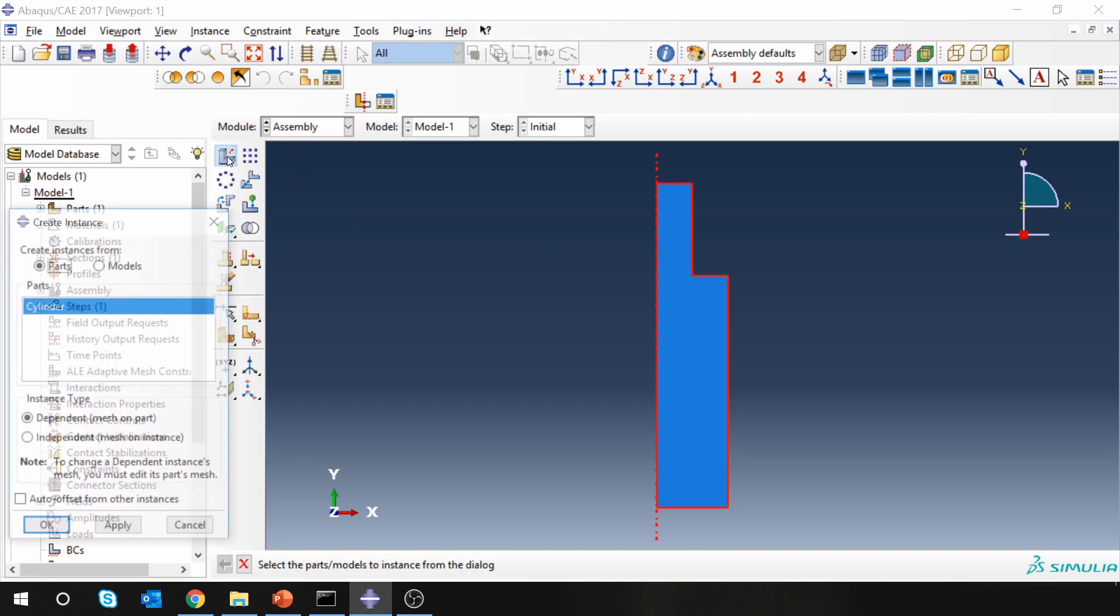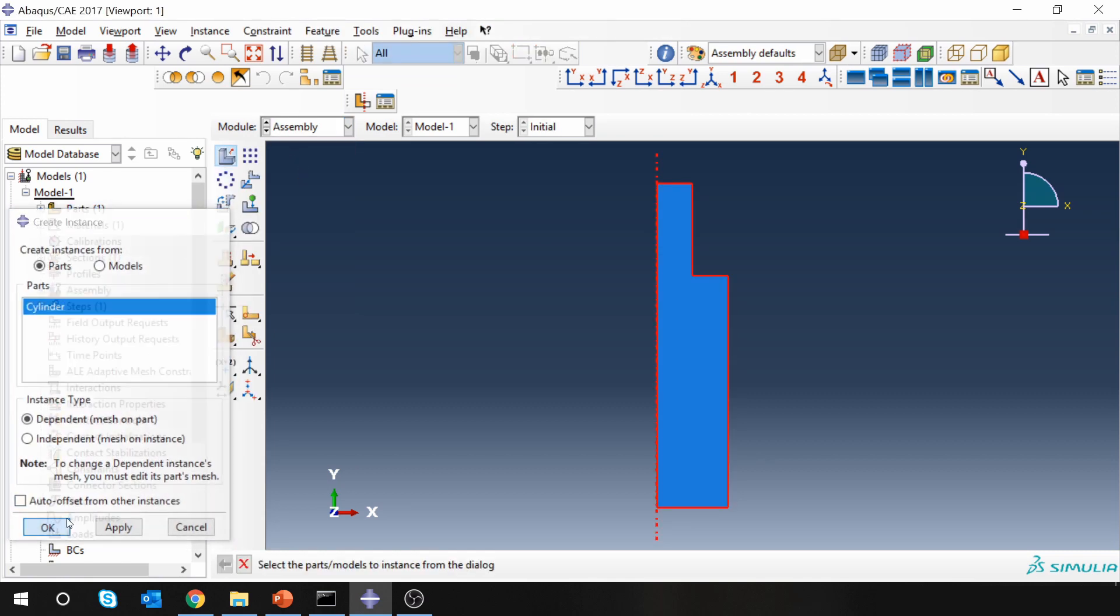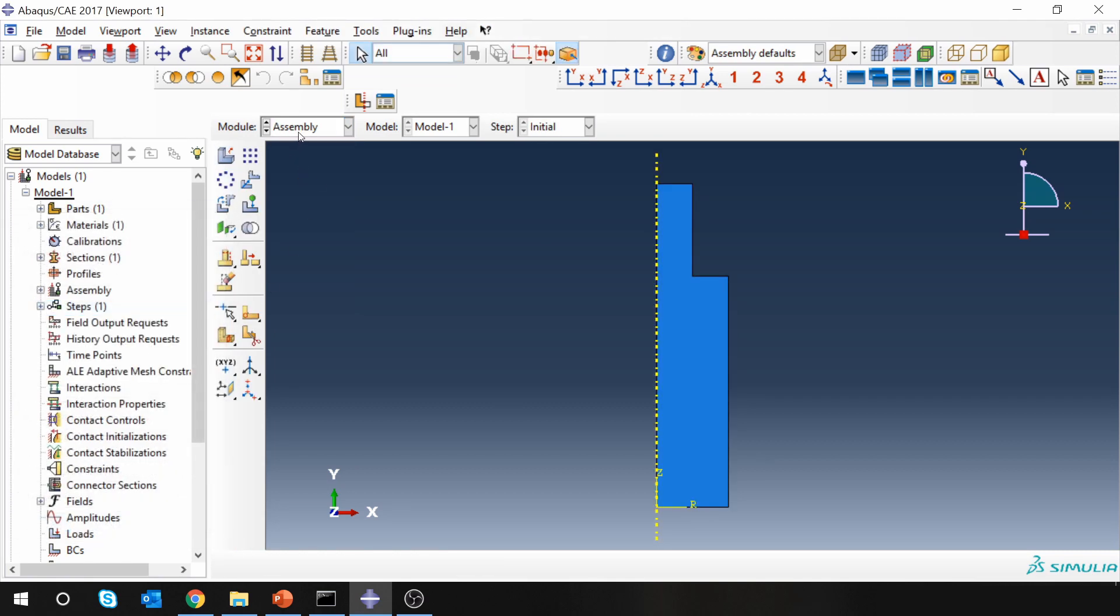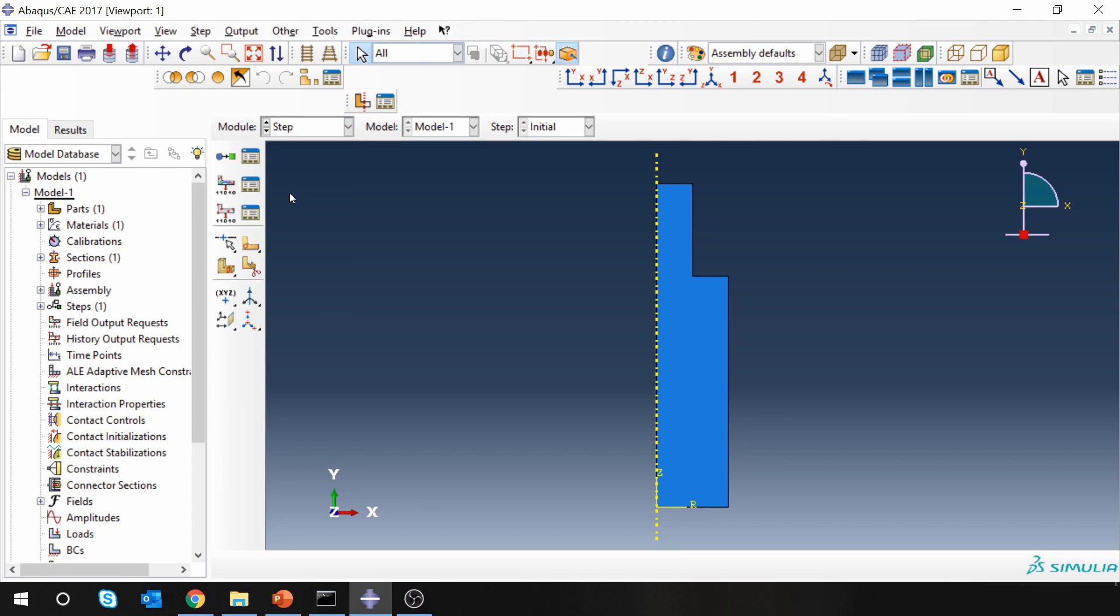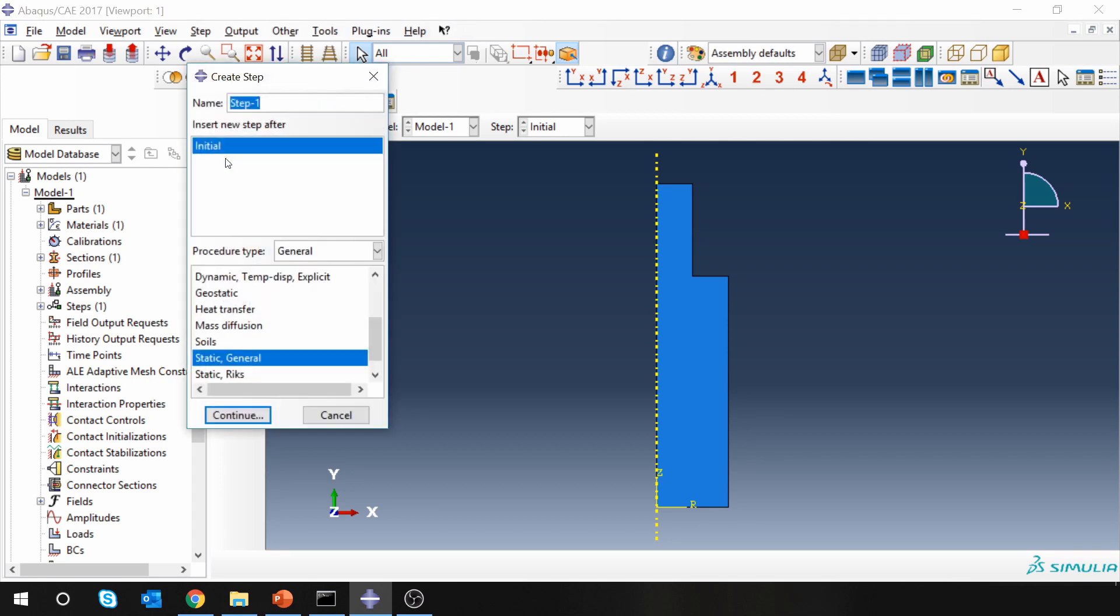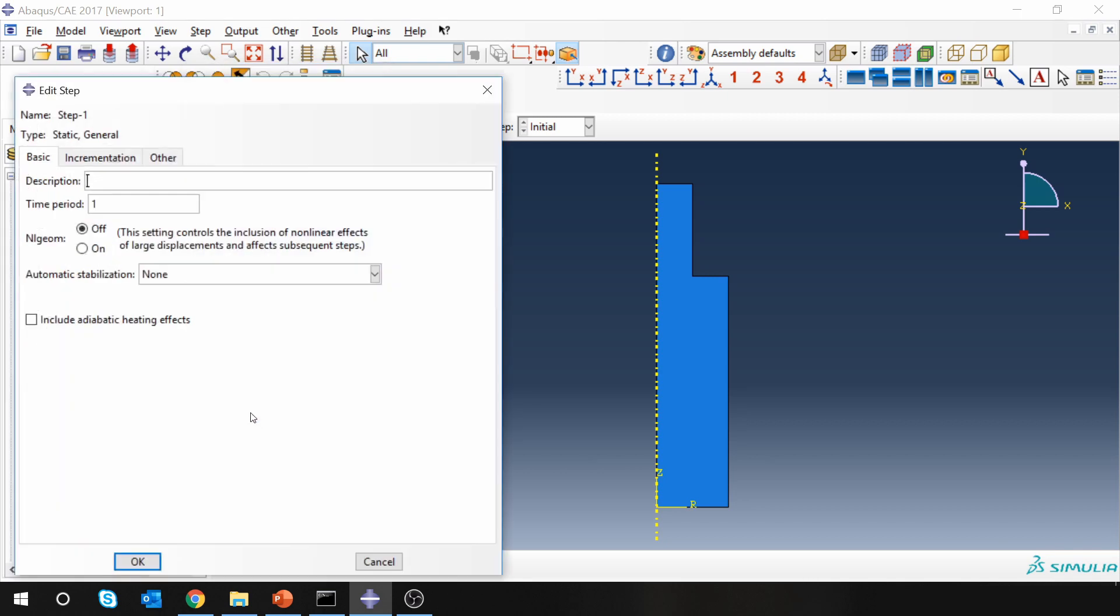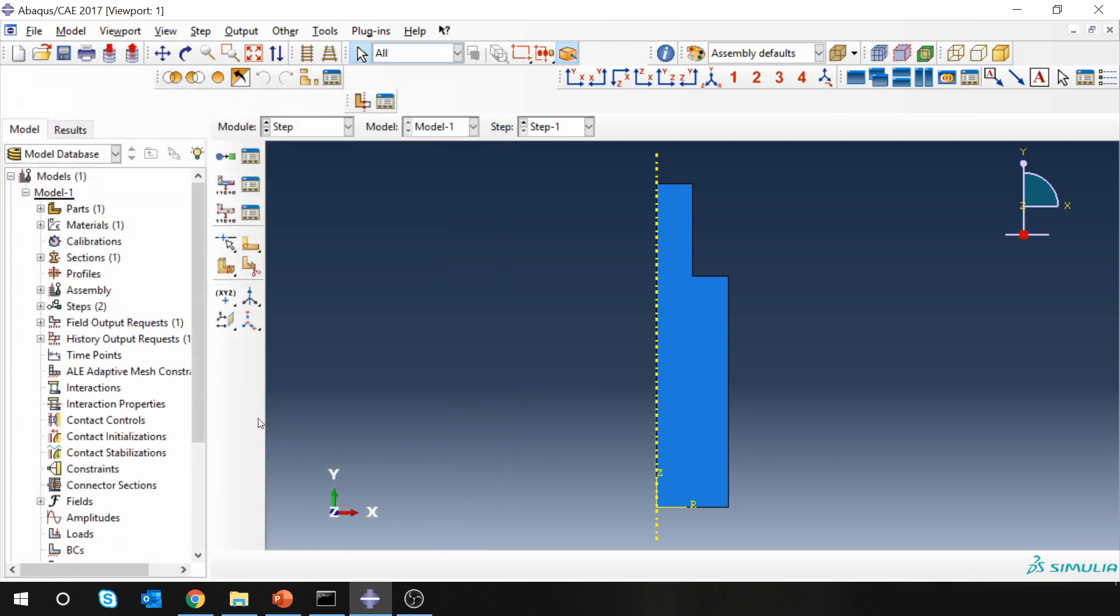Let's create one instance. Then step: create a static general step. You don't have to change anything over here. This is very simple geometry, very simple material, so you don't have to change anything.